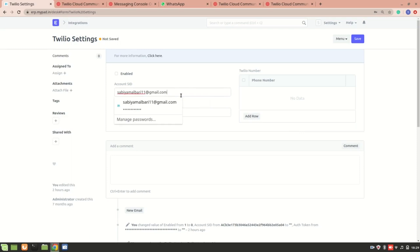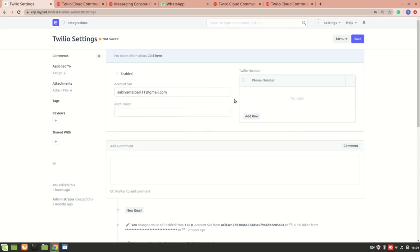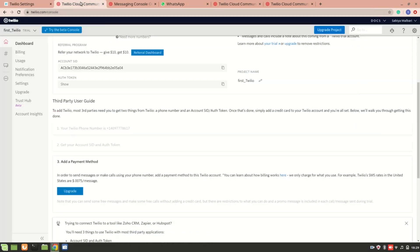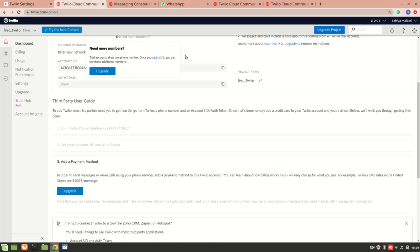The important thing is how will you get this SID and how will you get the token and how will you get the Twilio number. I created a trial account on Twilio, so first of all, you need to create a project. You can see this is my project that I created, called First Twilio.